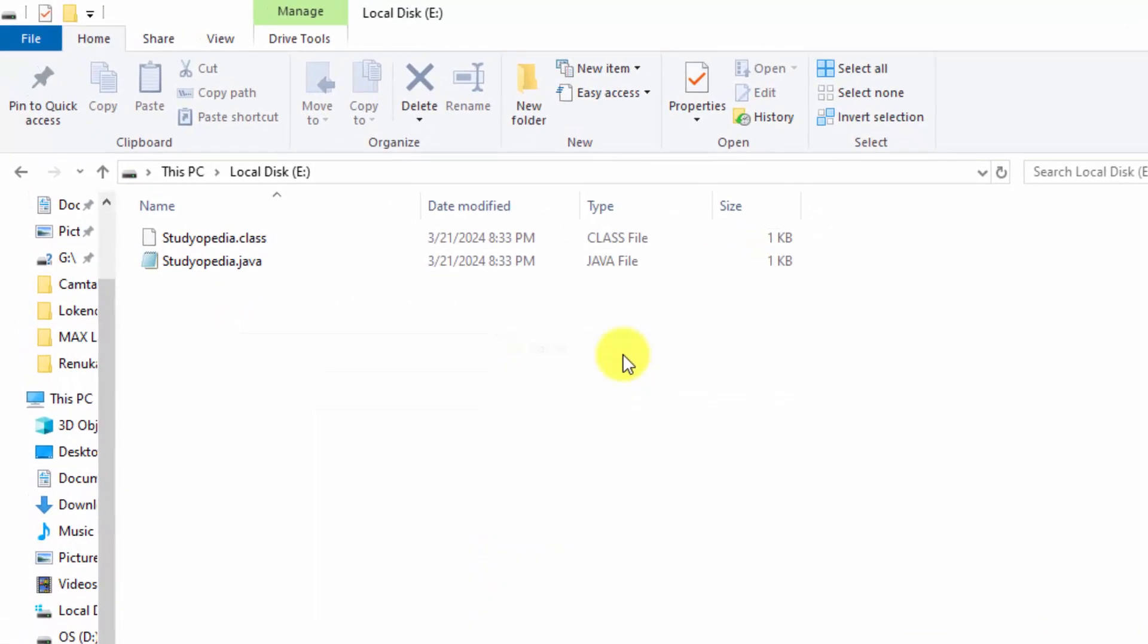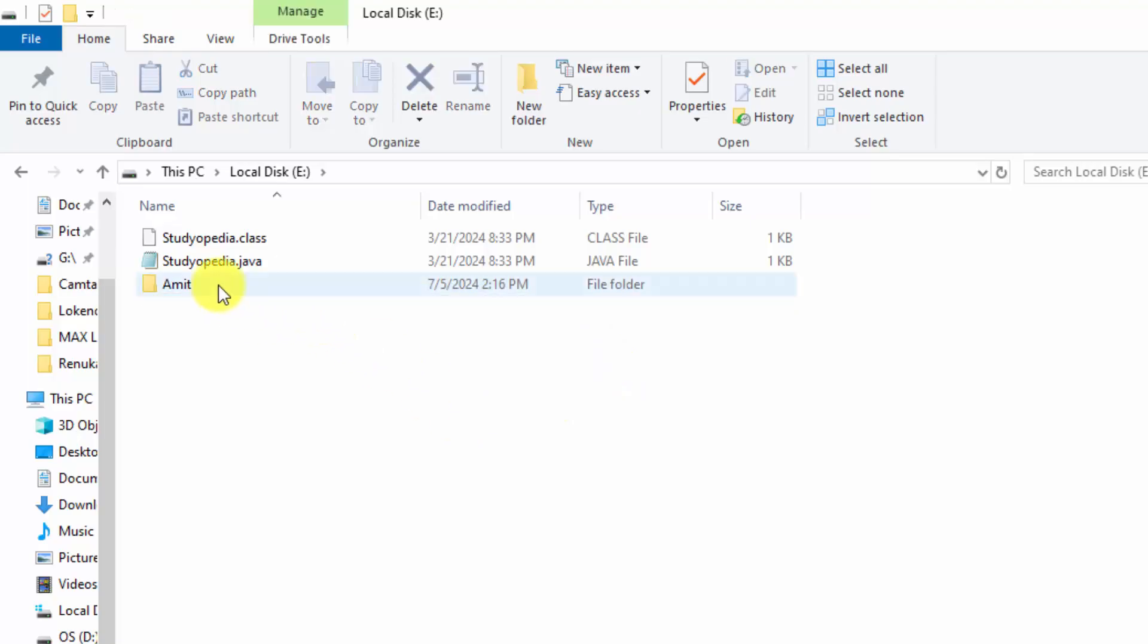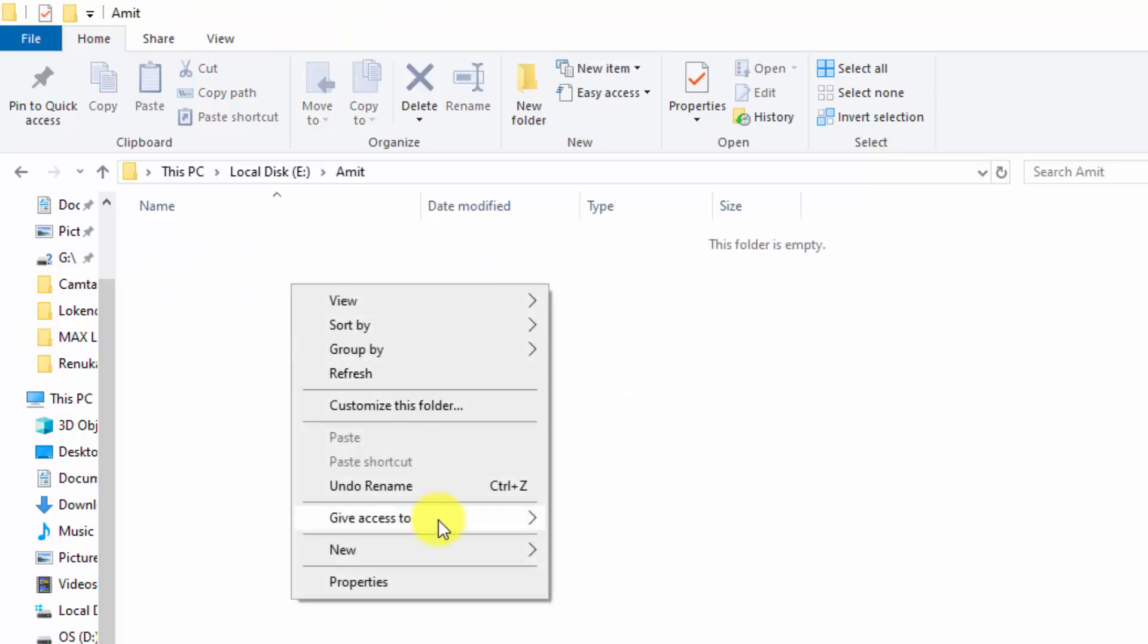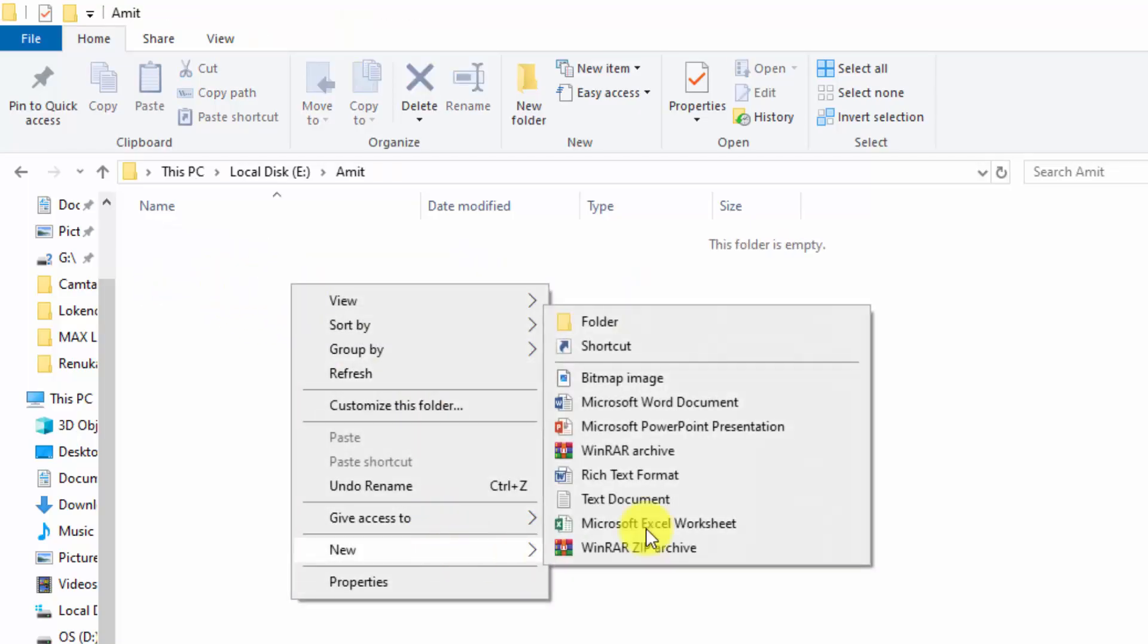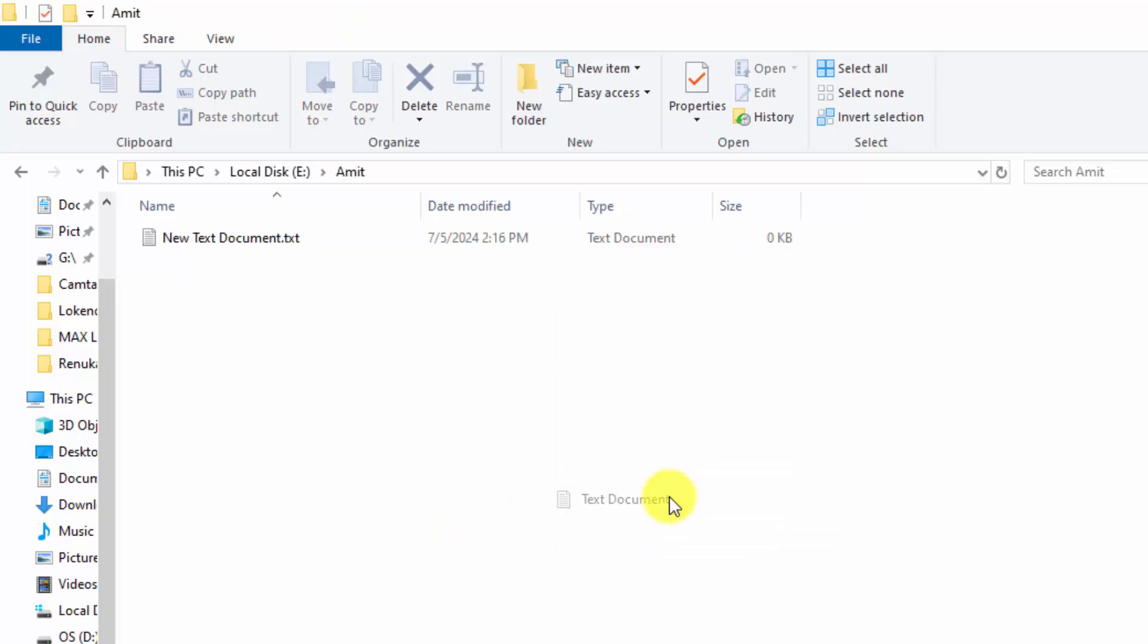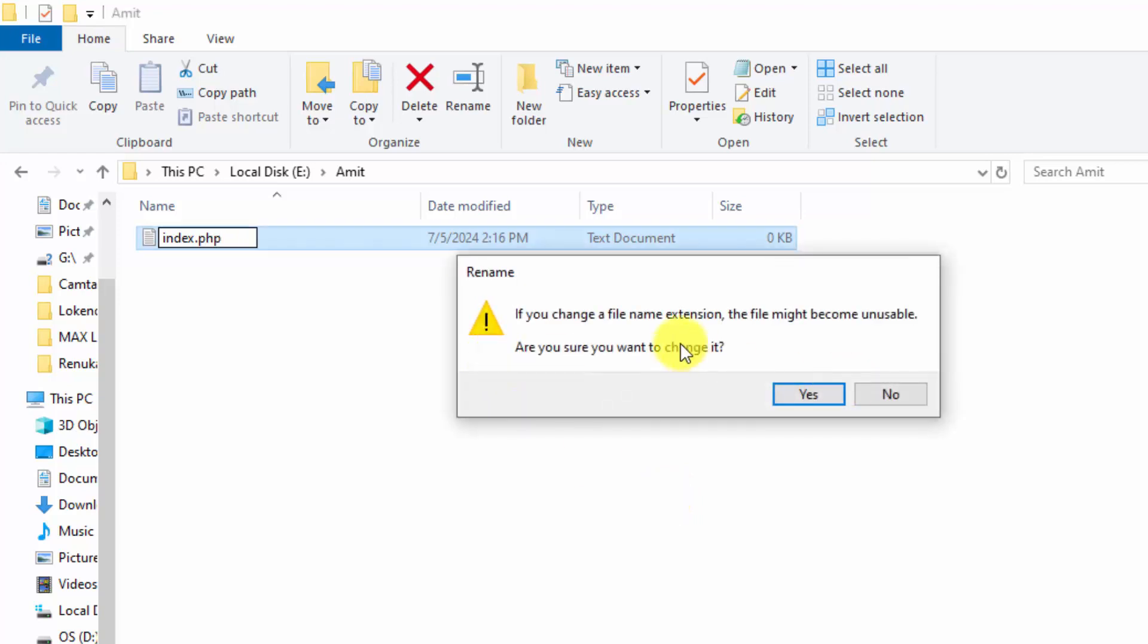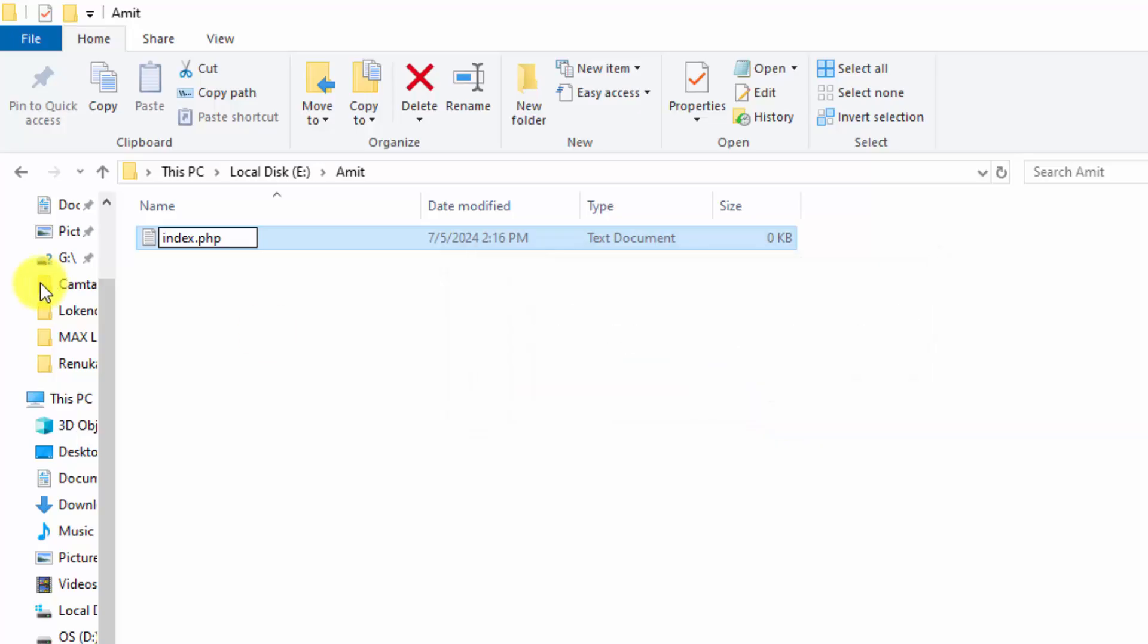Right click new folder. Amit, that's my project folder. Now go inside. Right click new TXT document. Let me name it, let us say index. I will change the extension to dot PHP. When I press enter, it will ask me, do you want to change the file extension? Click yes.